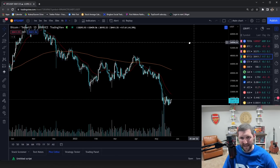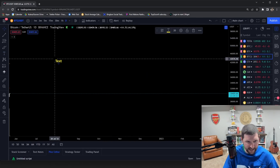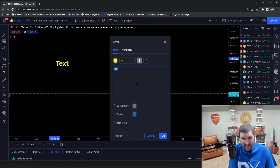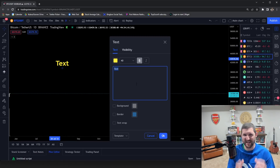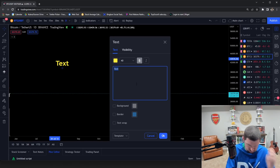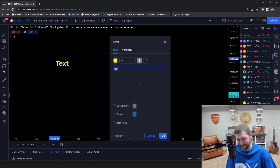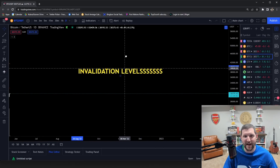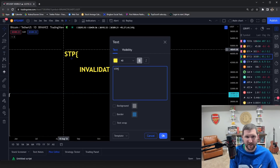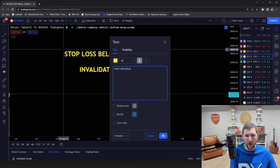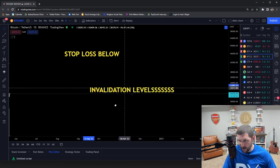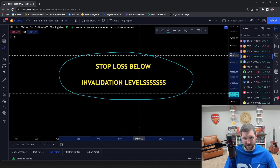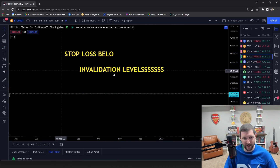The biggest key for stop losses and where to place them is invalidation levels. Stop loss goes below invalidation levels. The reason you are getting stopped out all the time is because you're either going too big too soon, or you're not putting your stop loss below your invalidation.